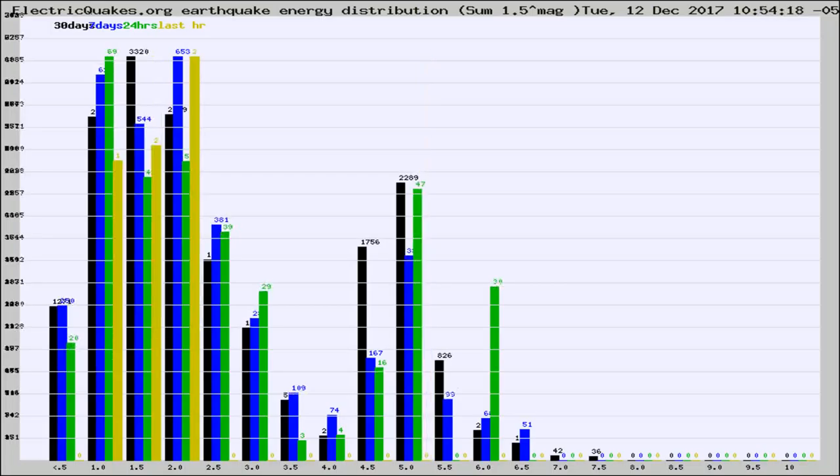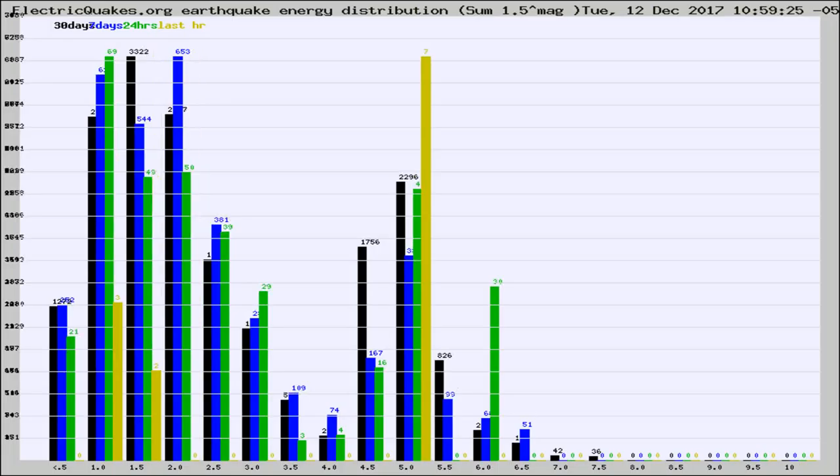Different colored columns are for 30 days, 7 days, 24 hours, and the last hour.